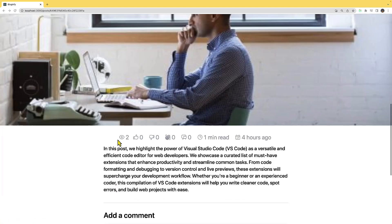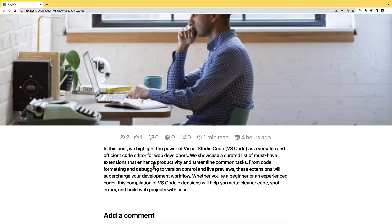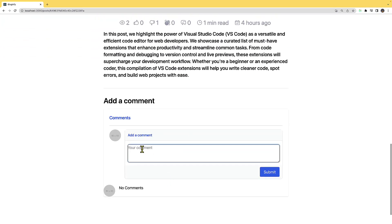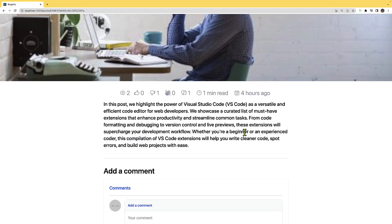If I click 'read more' on a post, we have statistics about it: number of views, likes, claps, number of comments, how many minutes needed to read the post, and time ago it was created. If I click like I'm added to the likes; if I click dislike I move from likes to dislikes. I can add a comment — I'll type 'great' and submit. You can see 'mother' has added a comment. Also, I cannot delete this post because it does not belong to me.